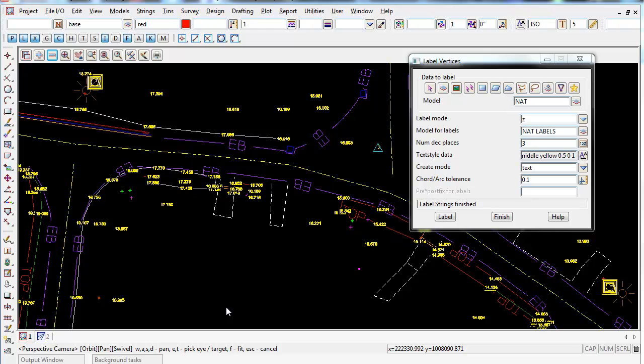Another way to produce labels in 12D is to use a label map file. The label map file allows you to set up styles, and once created, you can apply it to any of your jobs to apply labels to your data.